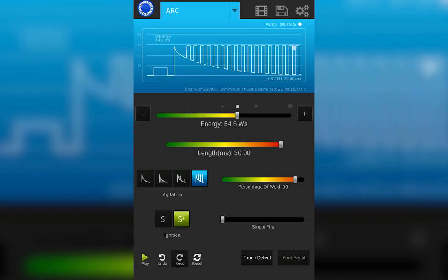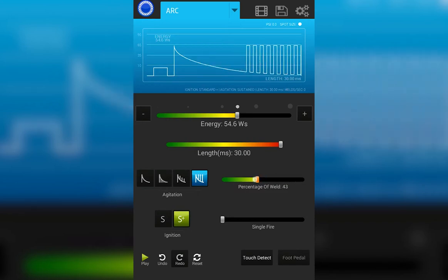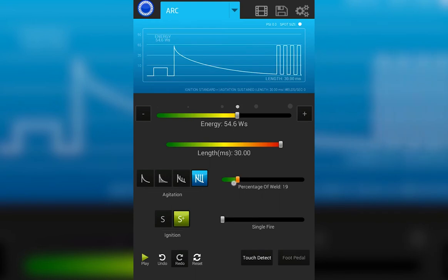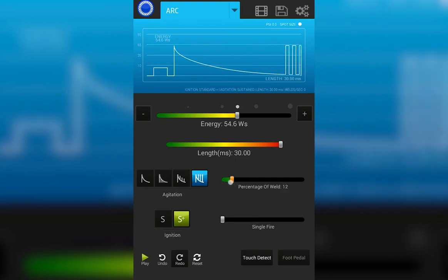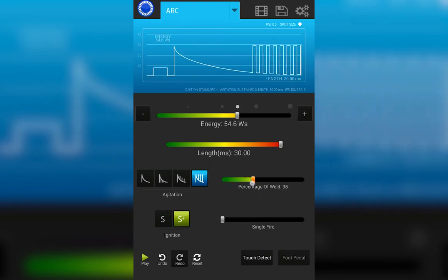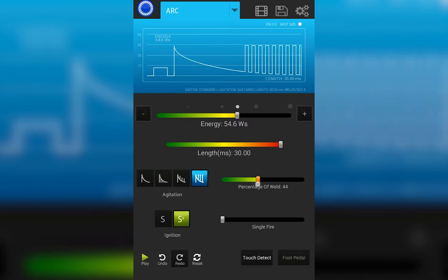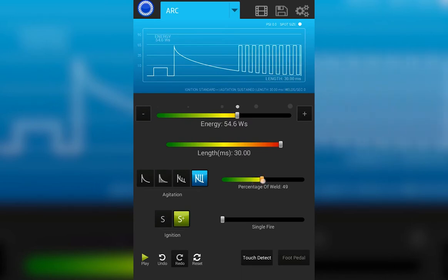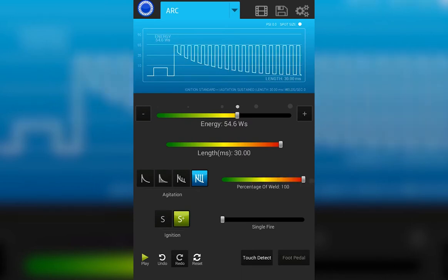The slider bar to the left of your agitation options allows you to control how much of the weld is agitated. You can have the final 10%, you can have the final 50%, or you can have all the way up to the full weld.